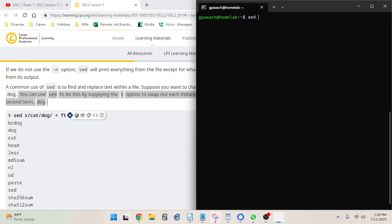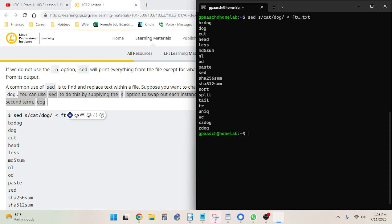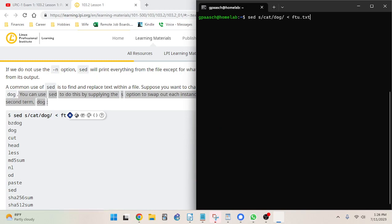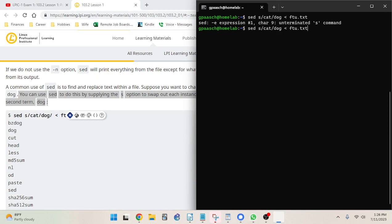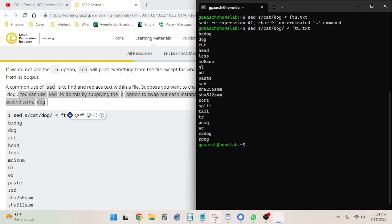So: sed s/cat/dog/ — and I'll try it without the trailing slash for exploration first. Verifying it works as expected: we've got 'bz-dog' — just a straight 'dog' instead of 'cat'. Without the last slash we get a syntax error: 'unterminated s command.' So that trailing slash is the character that terminates the s command.